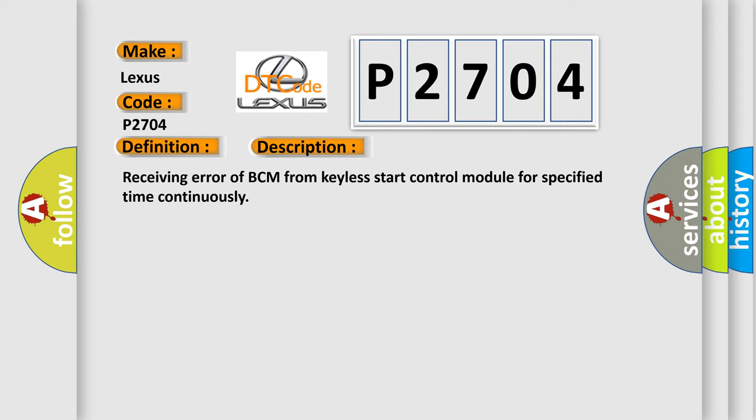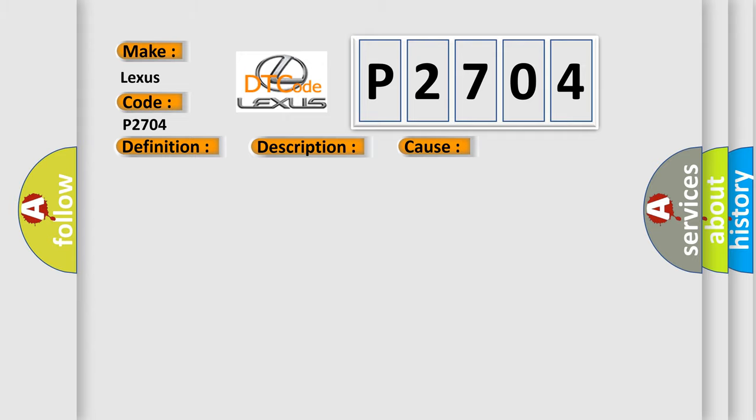This diagnostic error occurs most often in these cases: CAN circuit BCM.